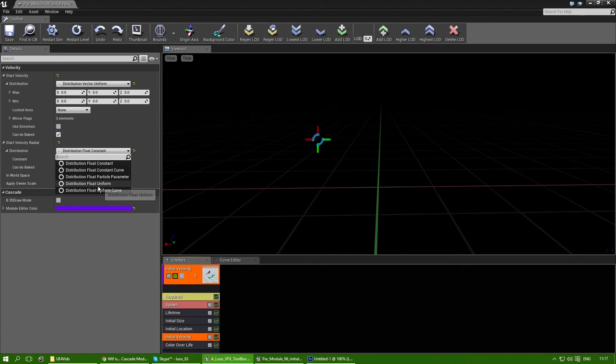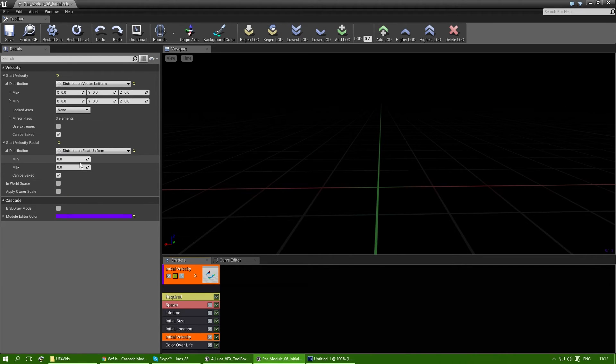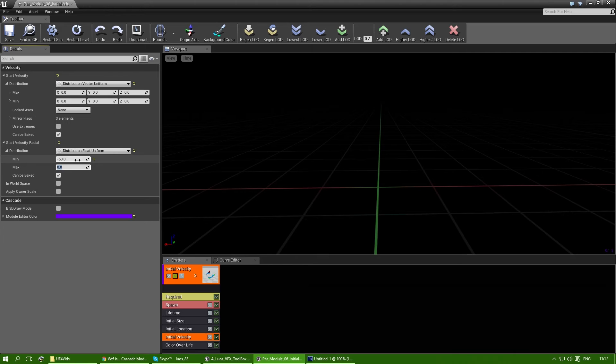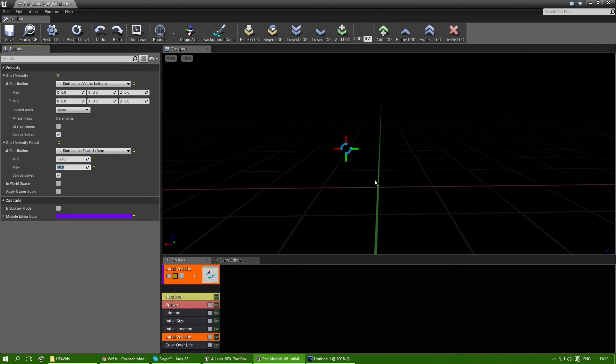You can also change this to float uniform or any other thing. So let's do a float uniform now. And let's say the minimum distribution is minus 50 and the max is 50. And some of the particles are actually moving back towards the center, as you can see.